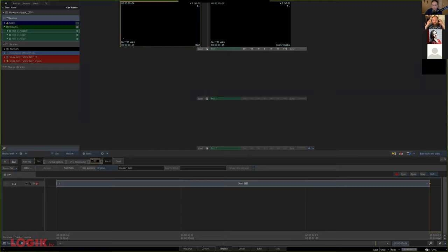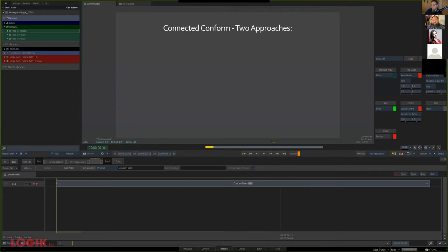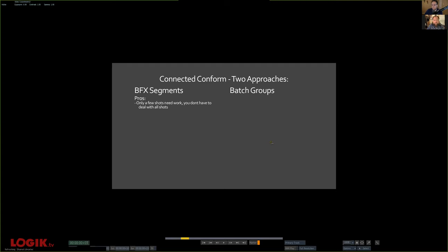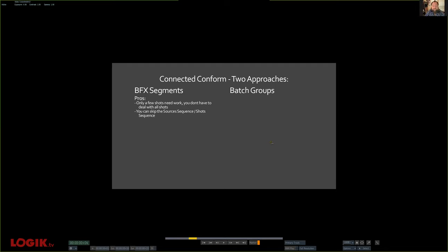With Connected Conform, there are two basic paths. Two approaches. One is BFX segments, and the other is batch groups, and they both have pros and cons. With BFX segments, if you only need a few shots or if you just want to connect things shot by shot, this is a great way to go. You can skip the sources sequence and the shot sequence completely. You can just have a BFX segment, make it connected, and go from there. You never have to deal with sources and shots.